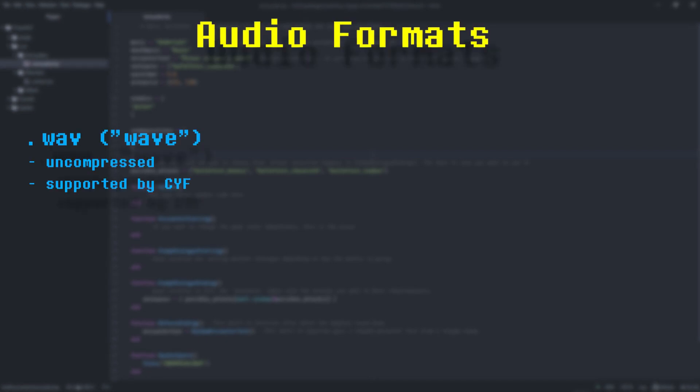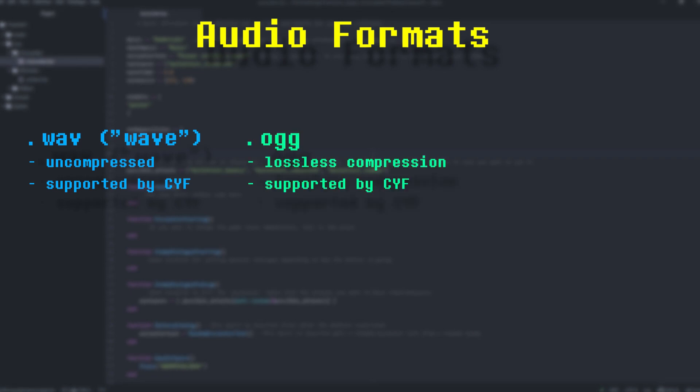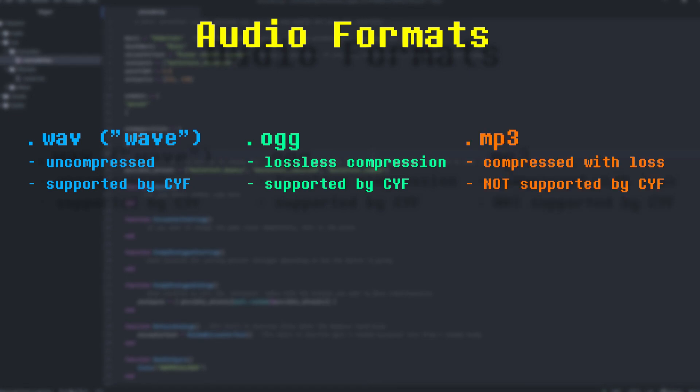WAV is an uncompressed format. This is the most raw type of audio you can have. If you're looking to save some storage space without losing any quality, OGG is a format for lossless compression. There are also formats like MP3, which compress audio at the expense of some quality.